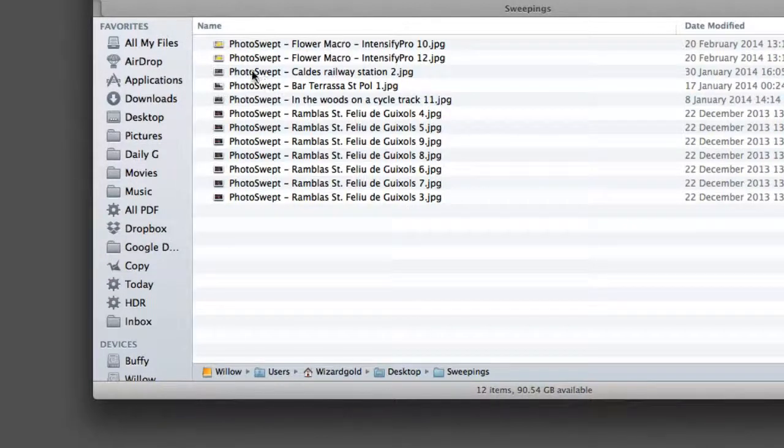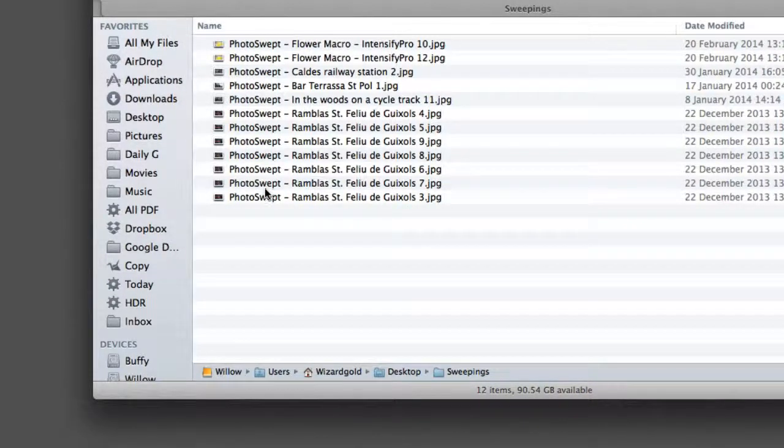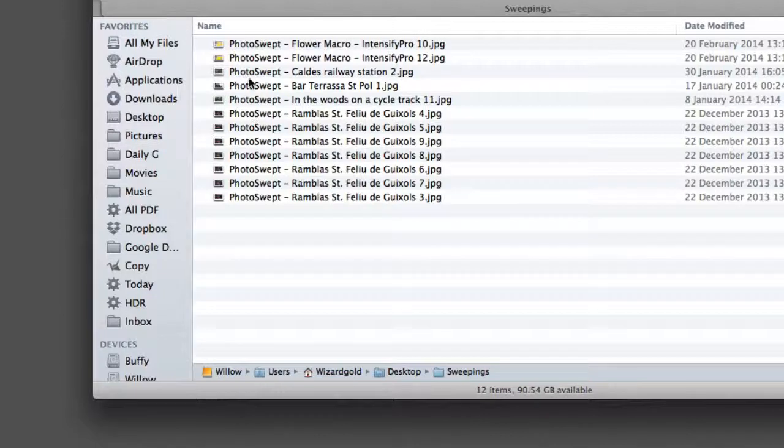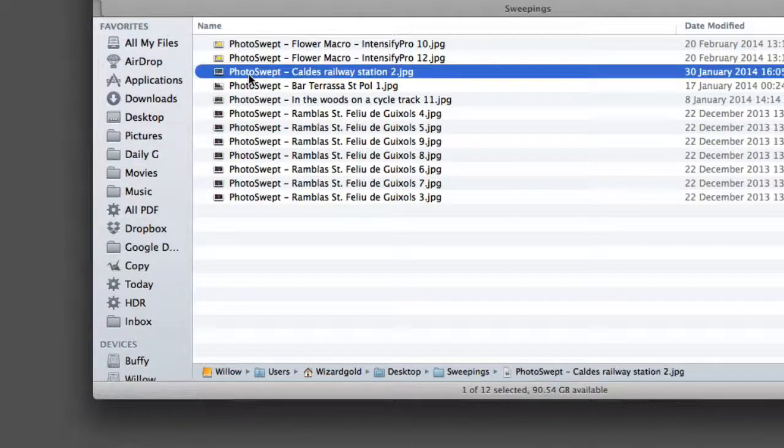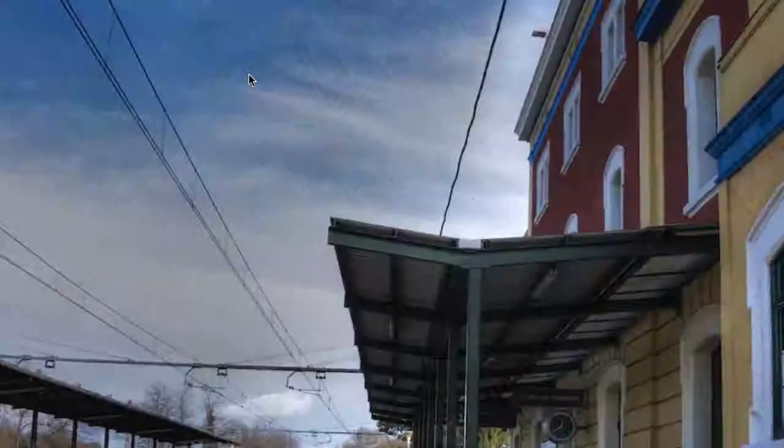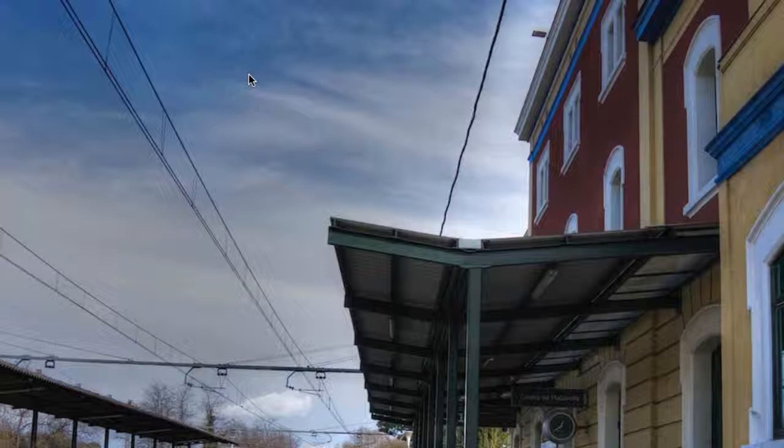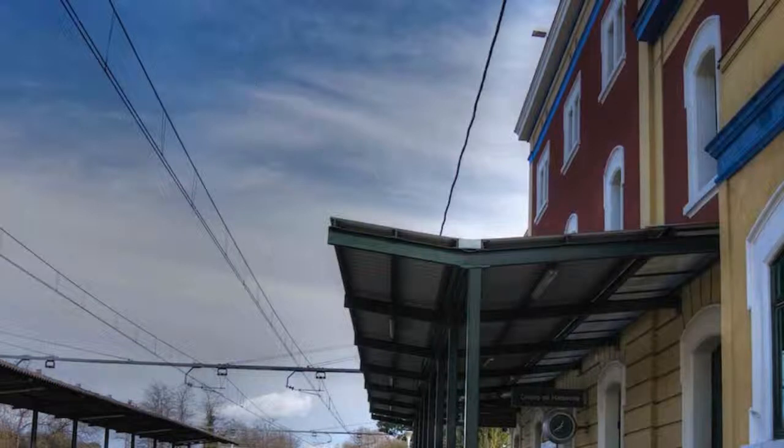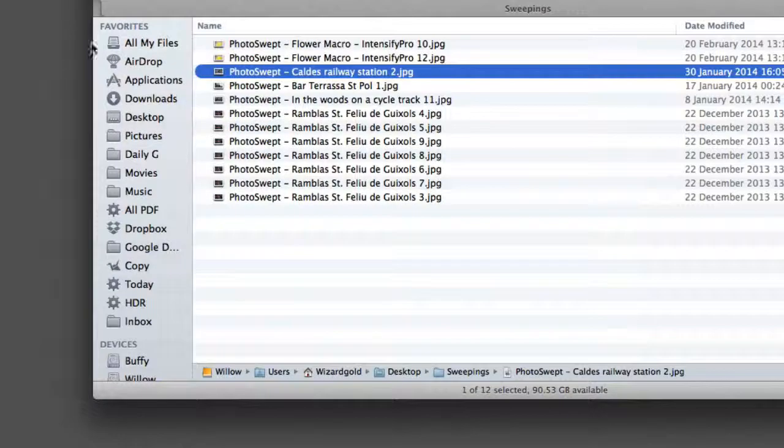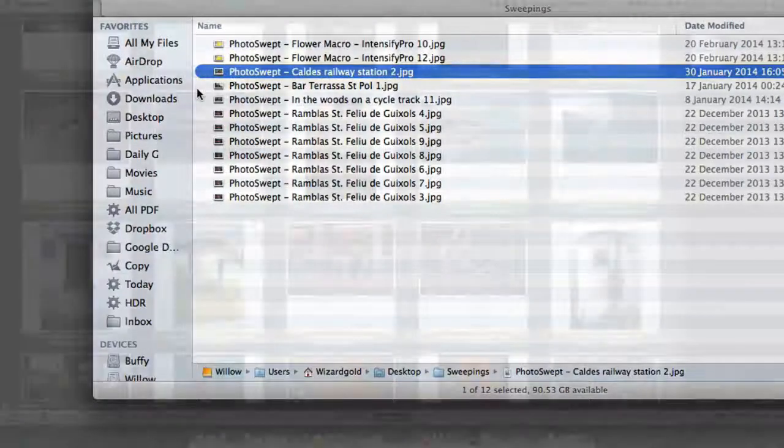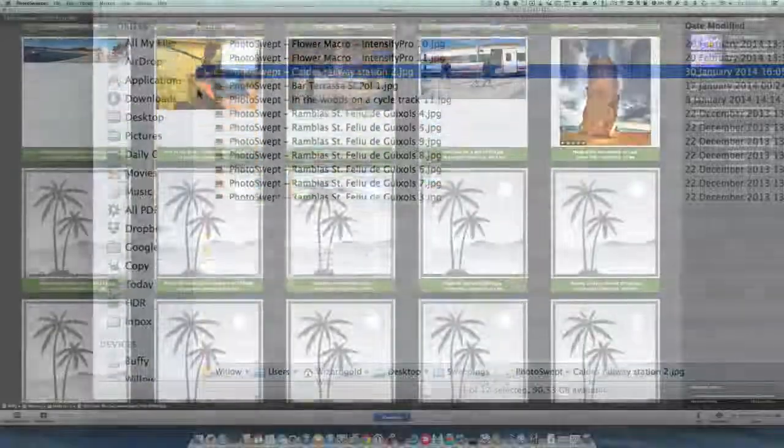As you can see, everything just worked out the way it was supposed to. We've got Photo Swept as the prefix put into this one here. If I press the space bar we can look at this. You can see that's the photograph that was moved. Everything is working just as it's supposed to.